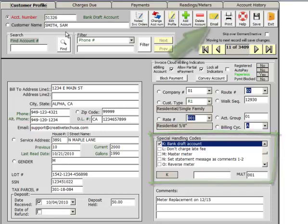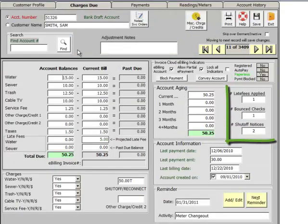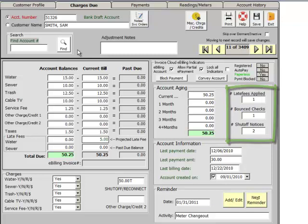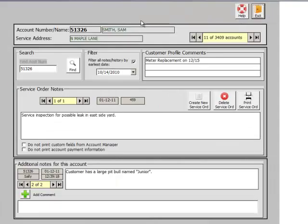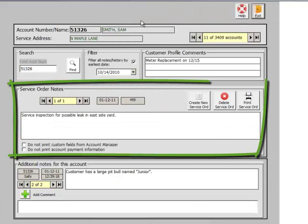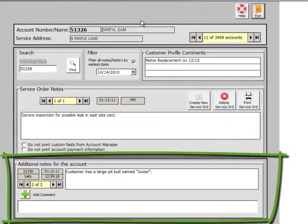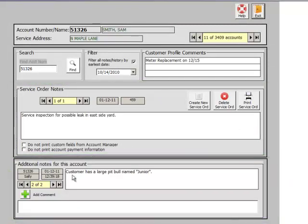Send an email message directly to the customer. View the number of late fees applied, bounce checks, or shut-off notices and warnings that have been issued. Maintain service work orders. Generate a service order form. Enter account notes. It's easy to go back and review service orders and additional notes.